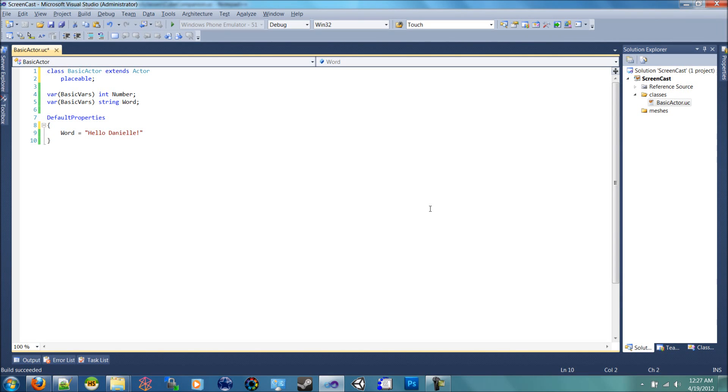Hello and welcome back. In our last tutorial we went over placing actors in a scene, or rather scripting new actors that can be placed in a scene with variables that can change.